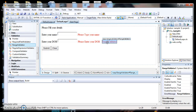The next one is Range Validator. What is Range Validator? Range Validator verifies that the user input is between a specified range. You can use it to validate both numbers, strings, and dates. This control has four properties: ControlToValidate, Type, MinimumValue, and MaximumValue.